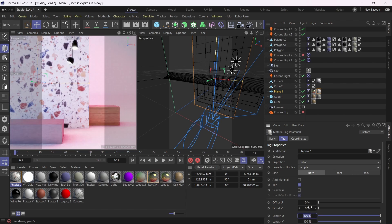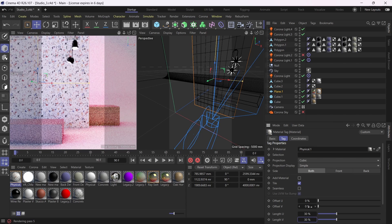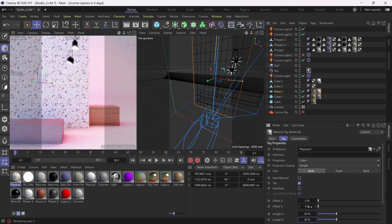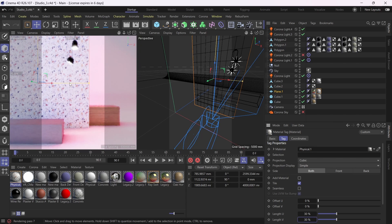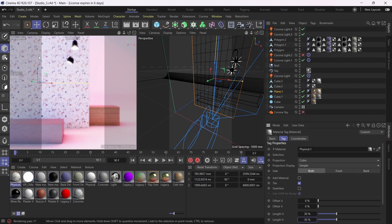I'm going to reduce the scale to say 30% on both axes. Something like this. So as you can see, it's kind of working, but you can still see the repetition in the texture, you see those red bits.